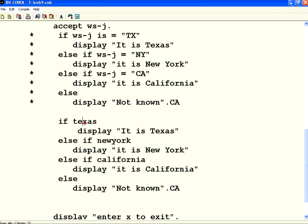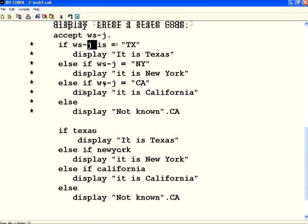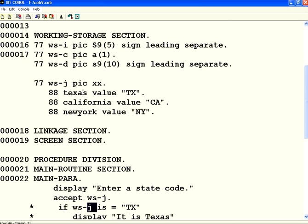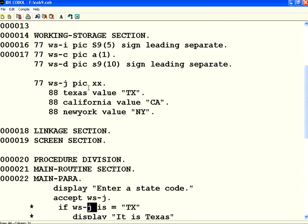This means I am doing something like if Texas. How do we know that WSJ and the name Texas are related to each other? It is very simple. This is where there is something called condition names. That comes into picture.